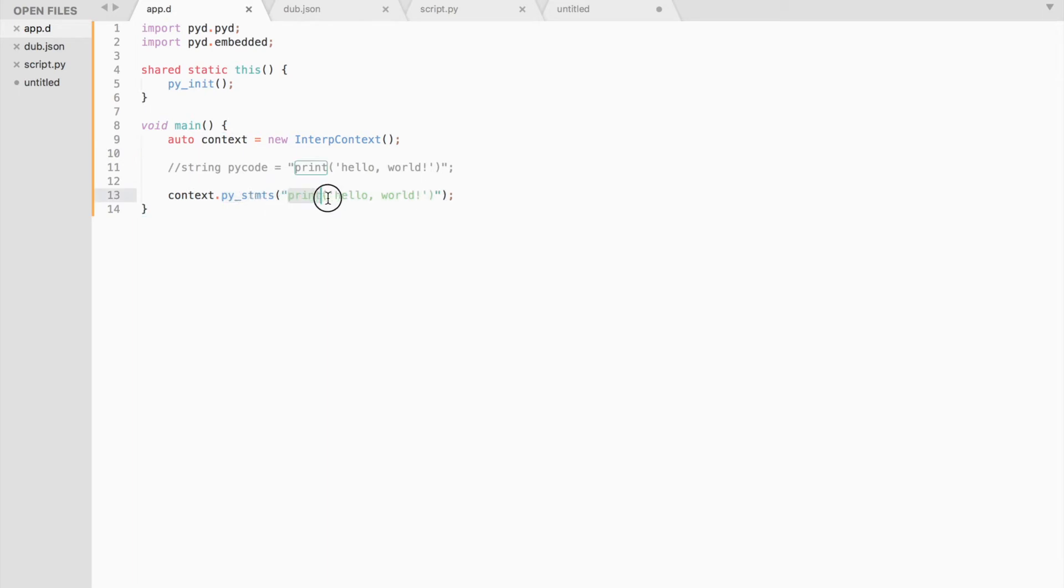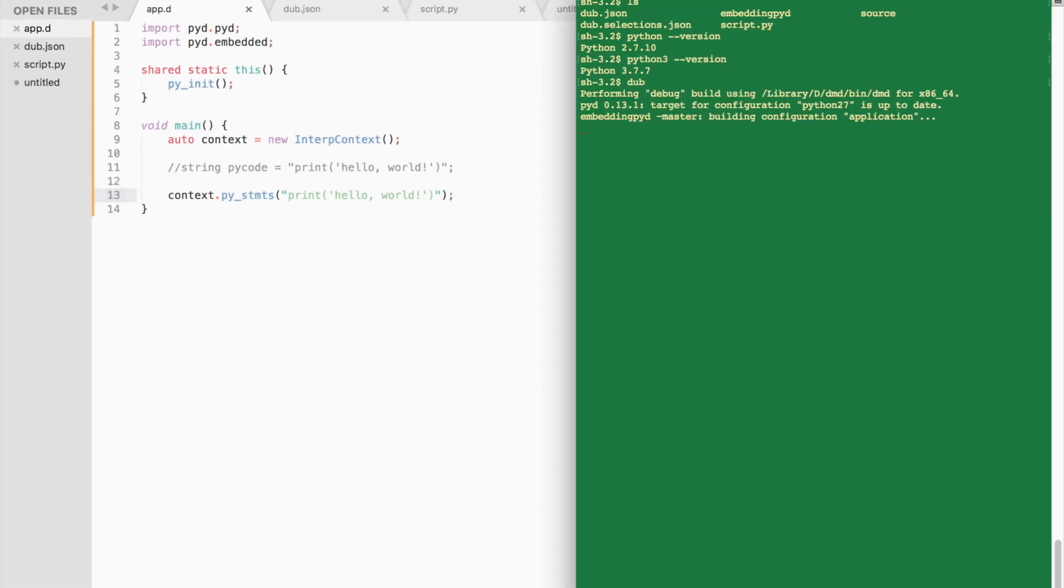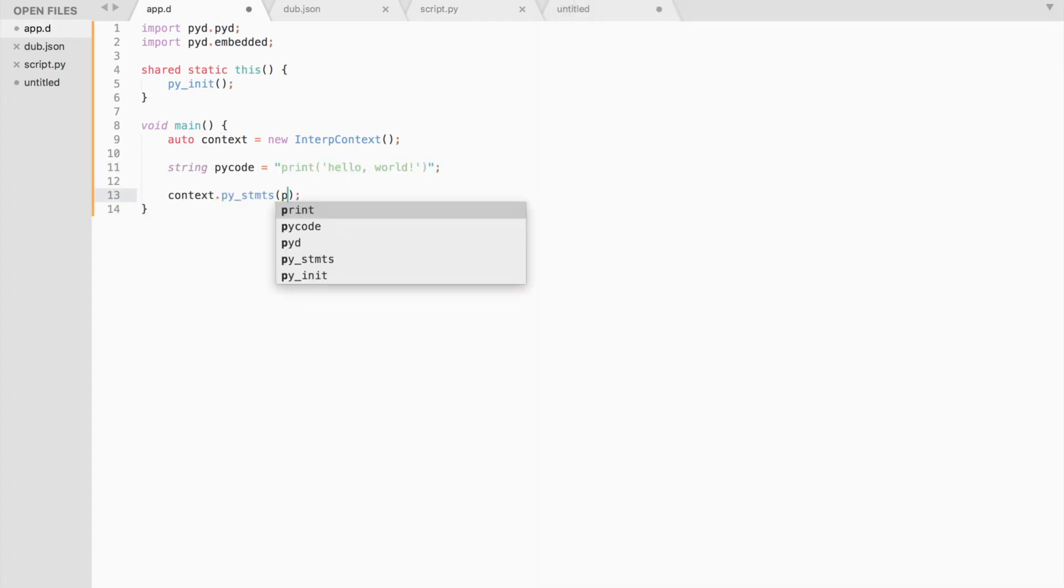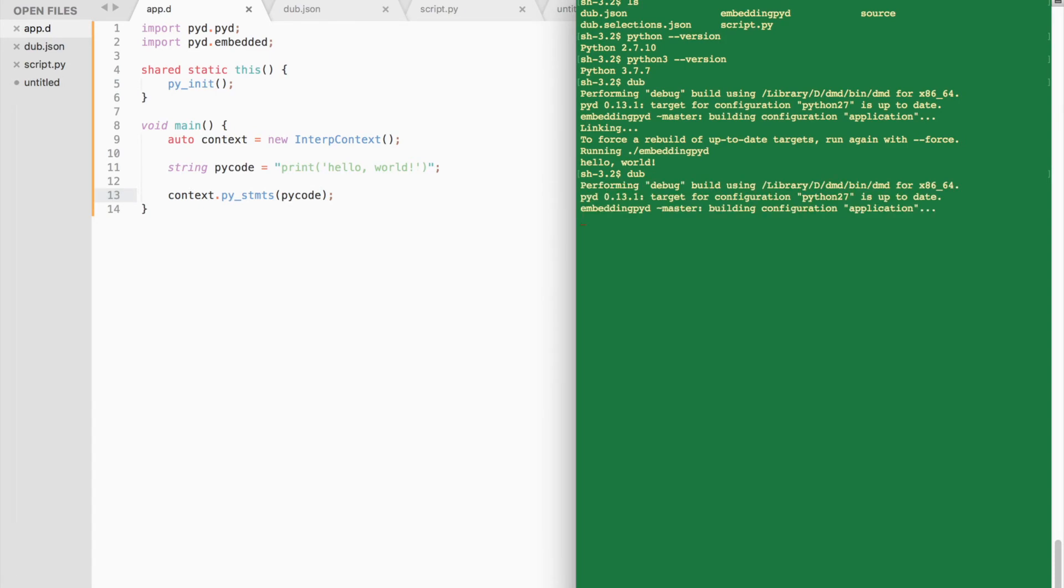Let's write the traditional hello world program, compile and run. Or you can create a string variable and put all of your Python code inside the string and then pass it as an argument to the function.